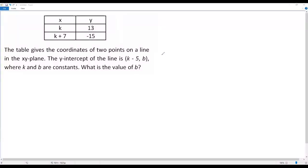Here we have a SAT math question. The table gives the coordinates of two points on a line in the xy plane. The y-intercept of the line is k minus 5 comma b, where k and b are constants. What is the value of b?